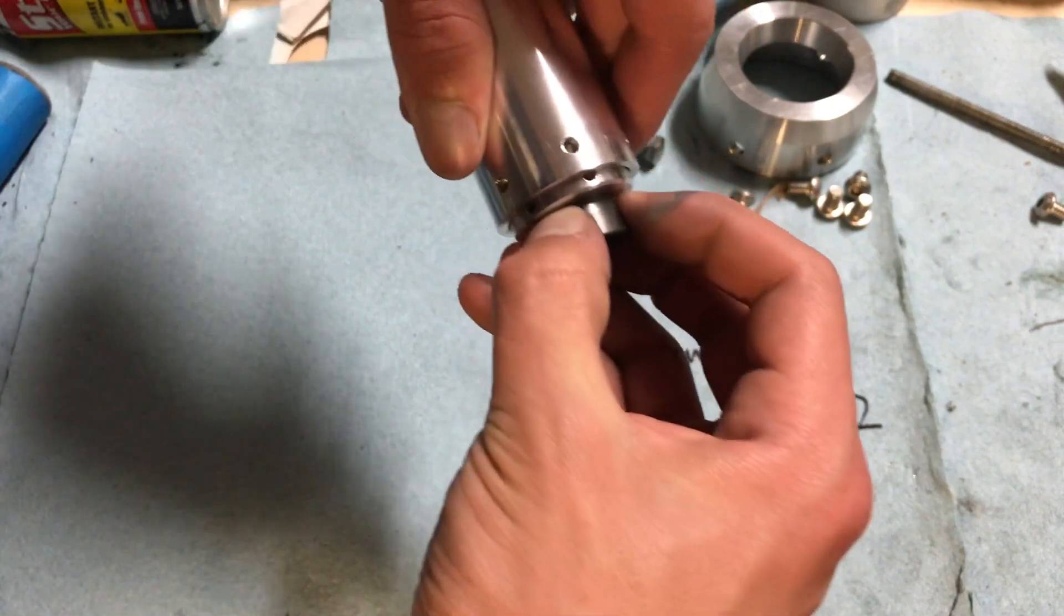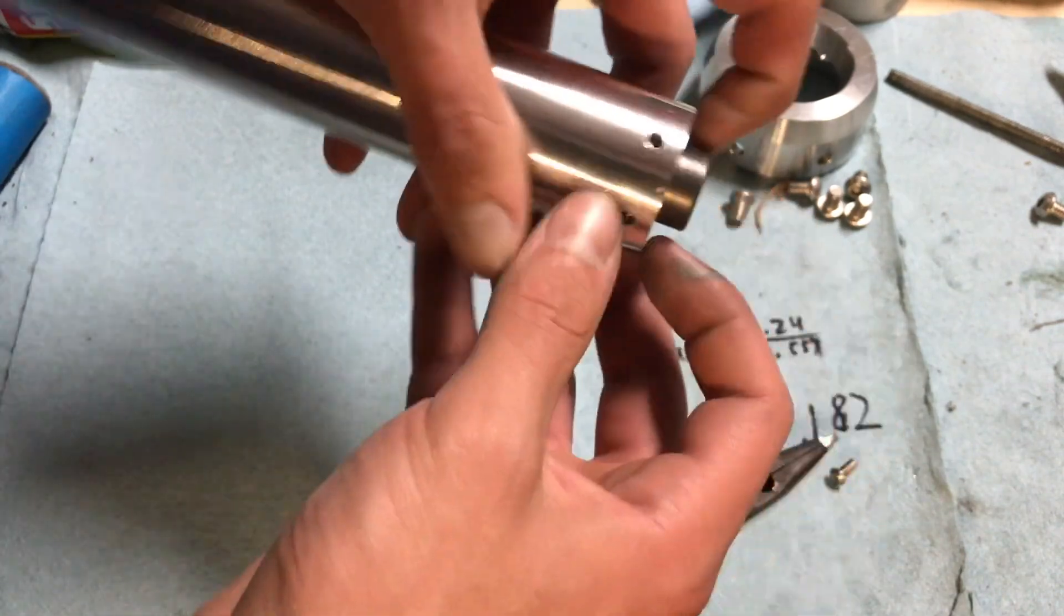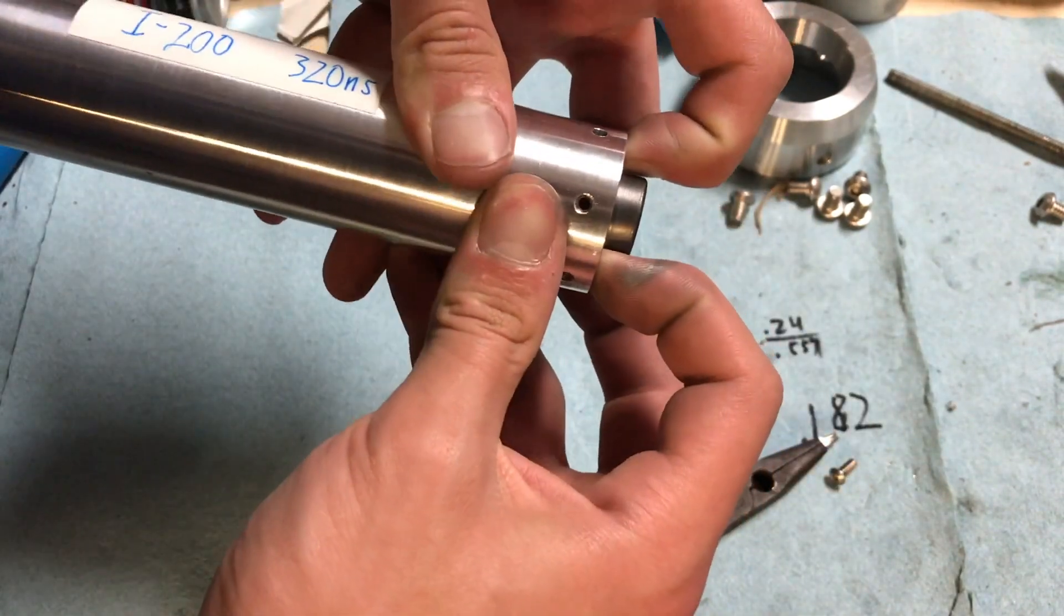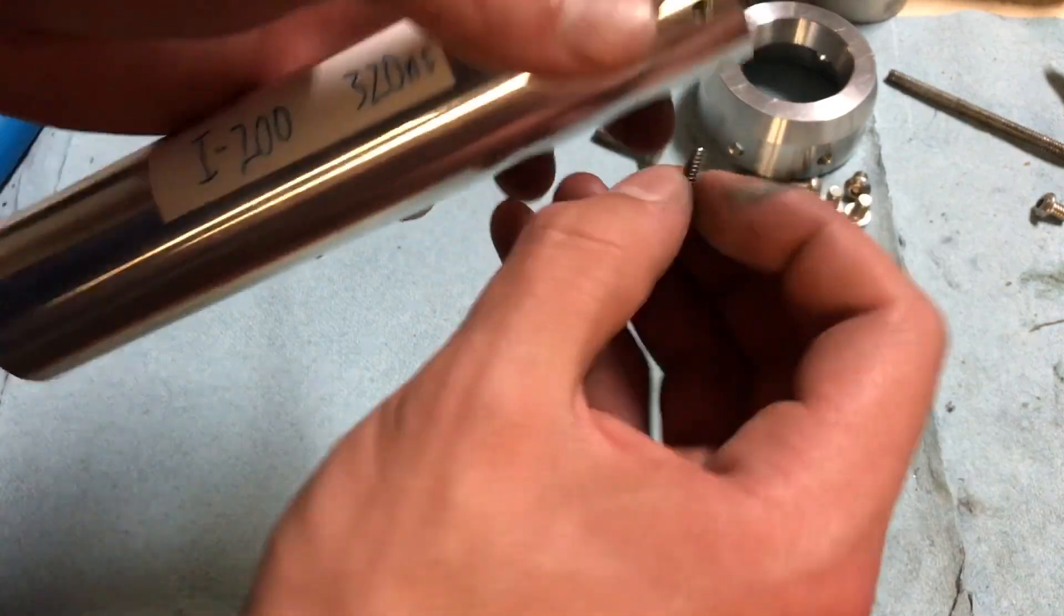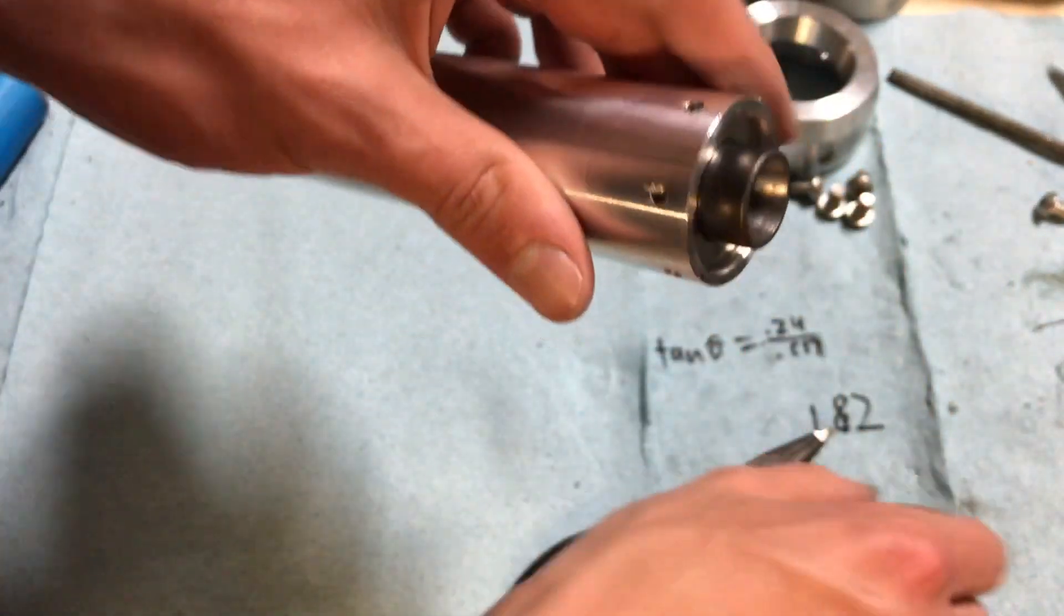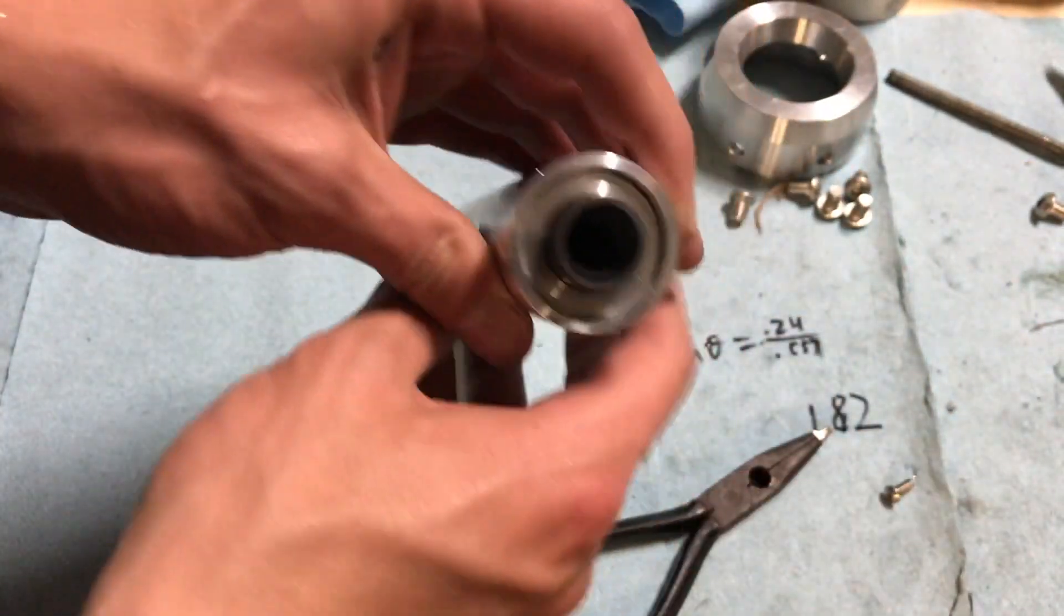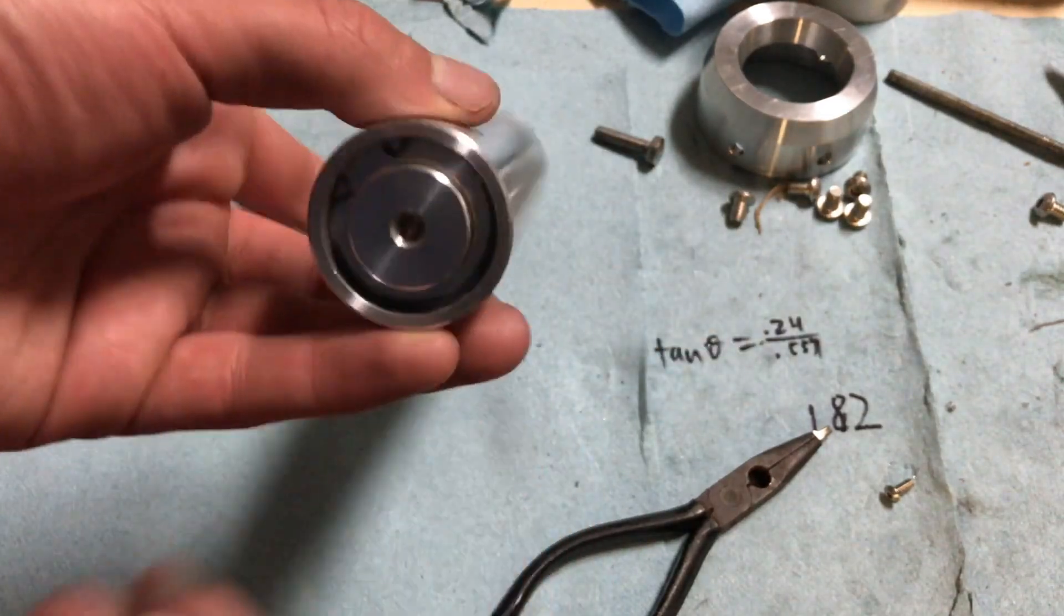Okay. And the whole thing slides in just like that. And is held in by these 632 screws there. So that's how the front end works.